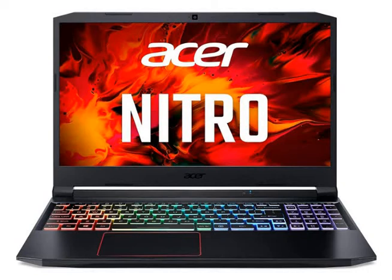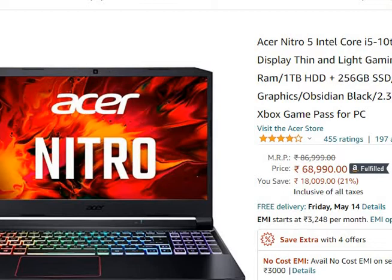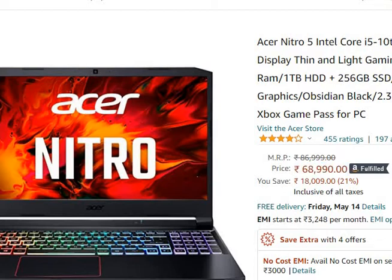Hello friends, welcome to your own knowledge. In this video, I am going to talk about Acer Nitro 5 Intel Core i5 10th generation 15.6 inch display laptop, which is at present in the description. I will purchase it from Amazon for 68,990 rupees only.